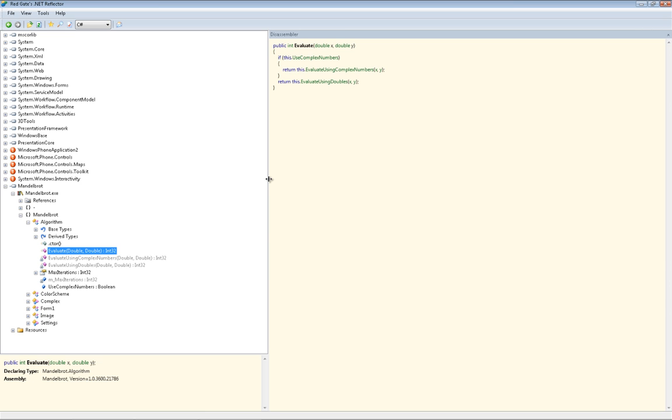So how do we stop people taking distributed assemblies and extracting the source code? The answer is to use an obfuscator tool like SmartAssembly.